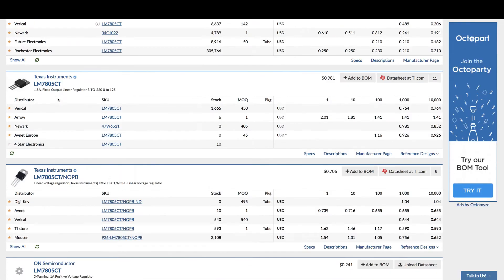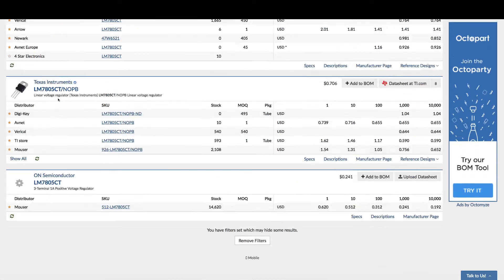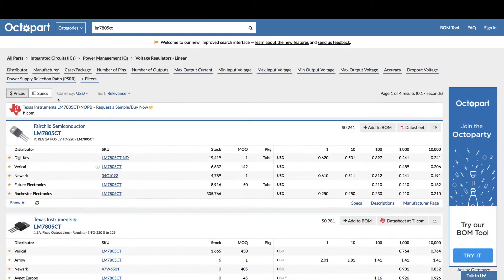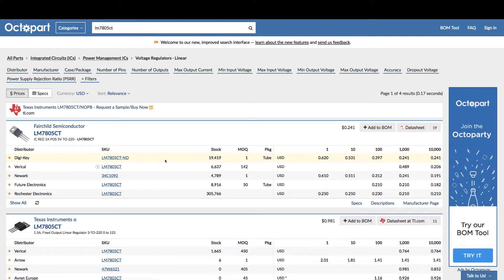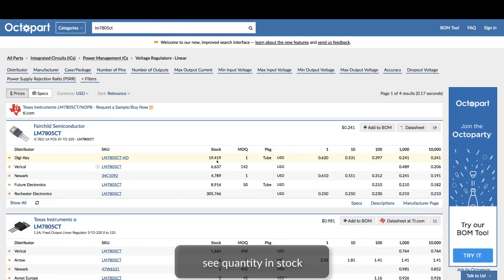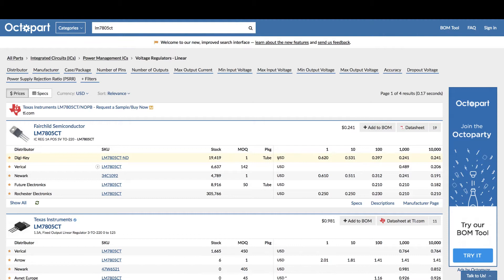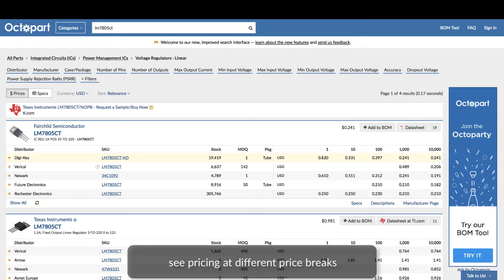Browse through the search results. For each search result, you can see up-to-date information on the distributors that carry the part, how many they have in stock, and how much the part costs at different amounts.